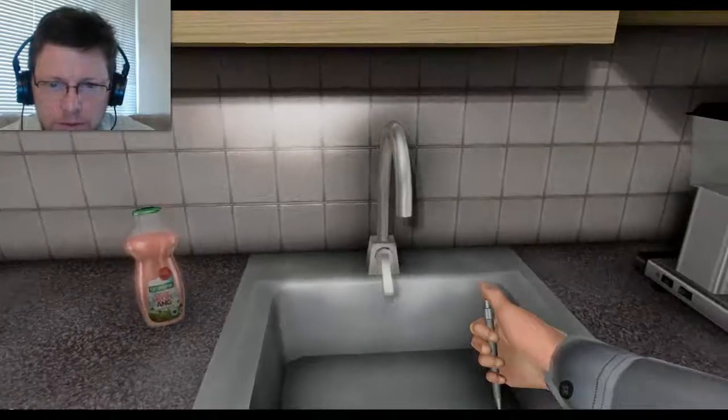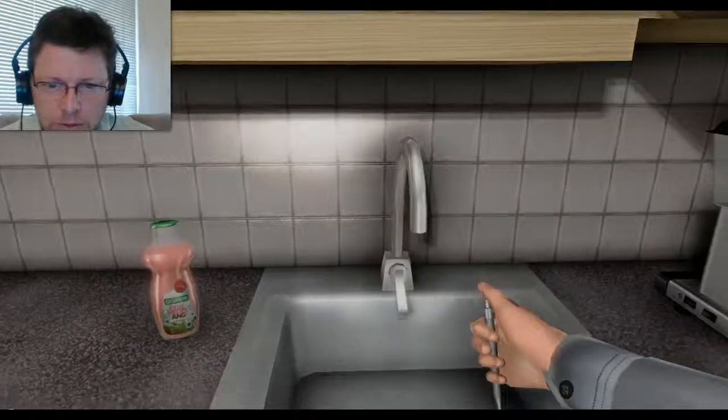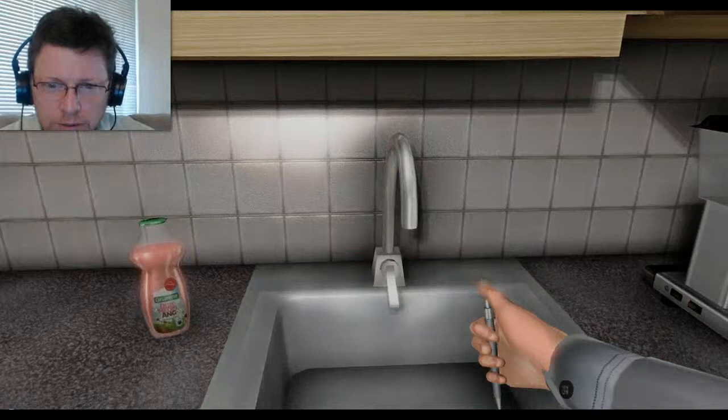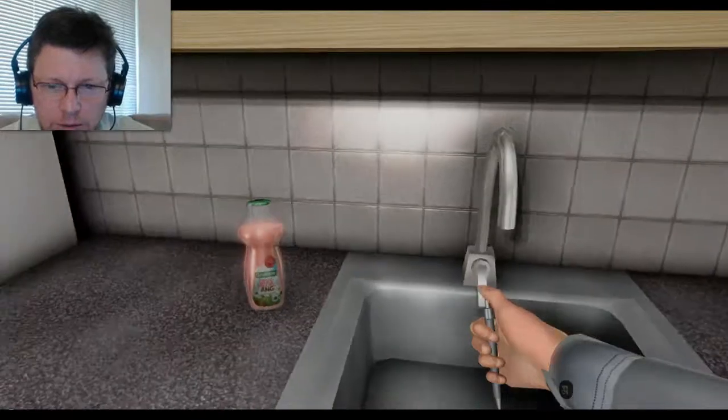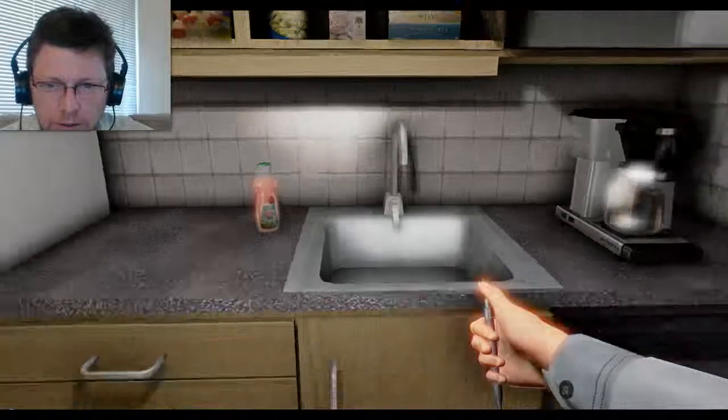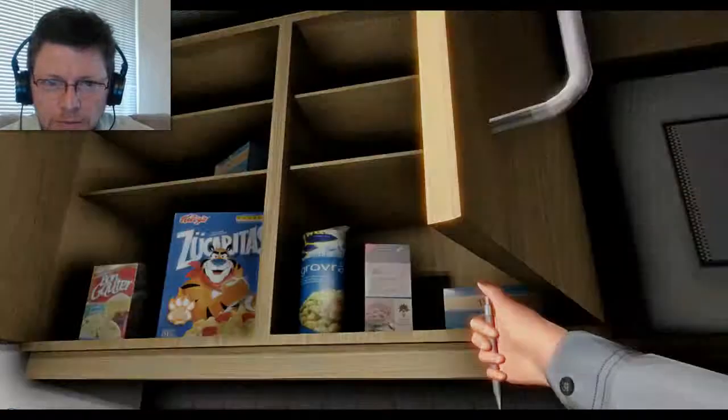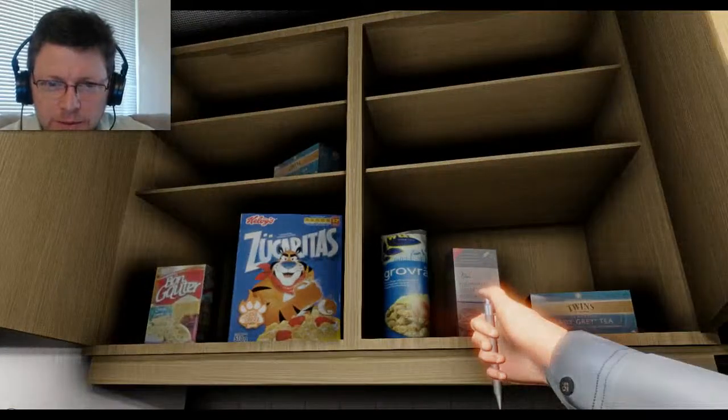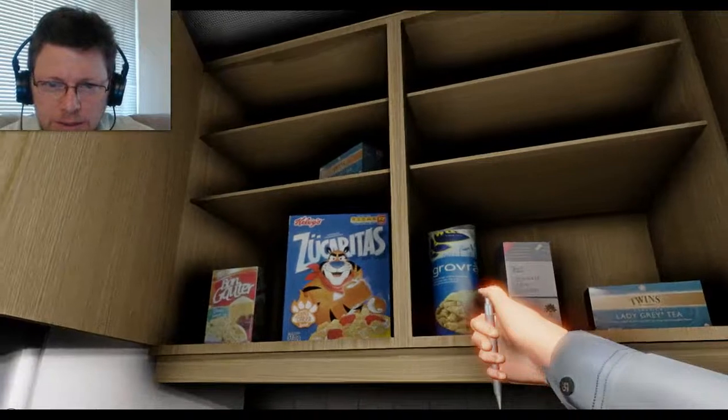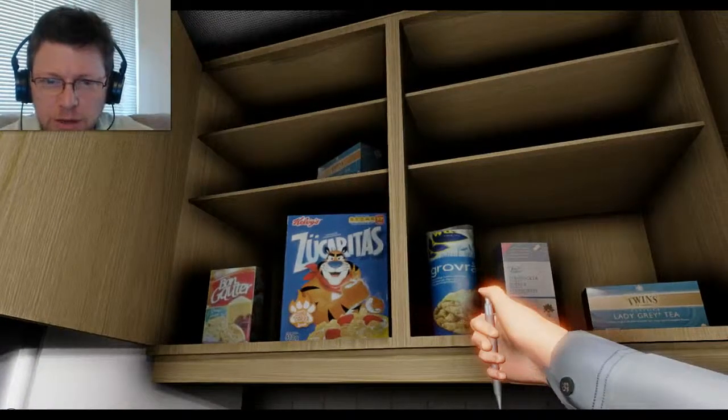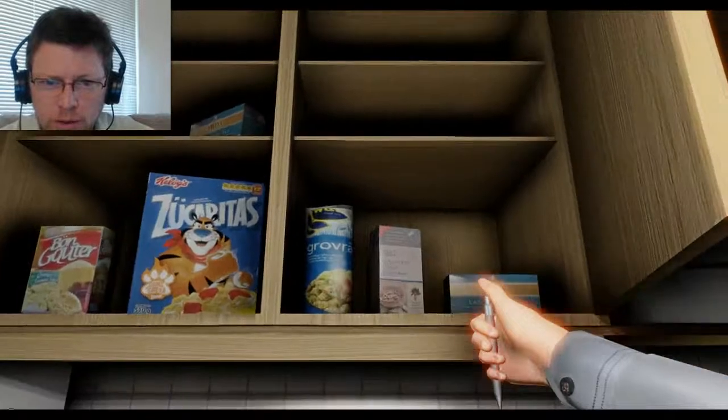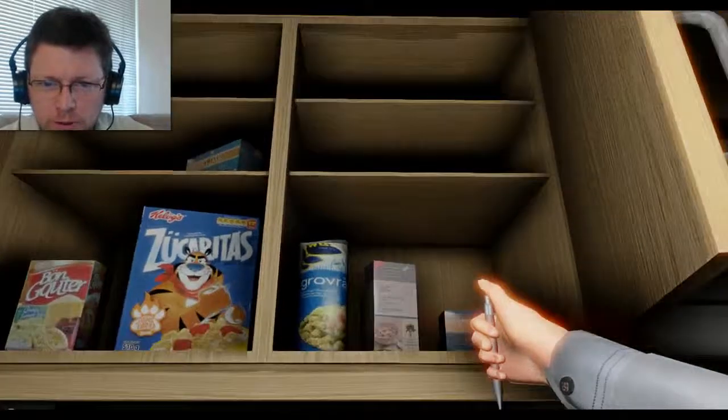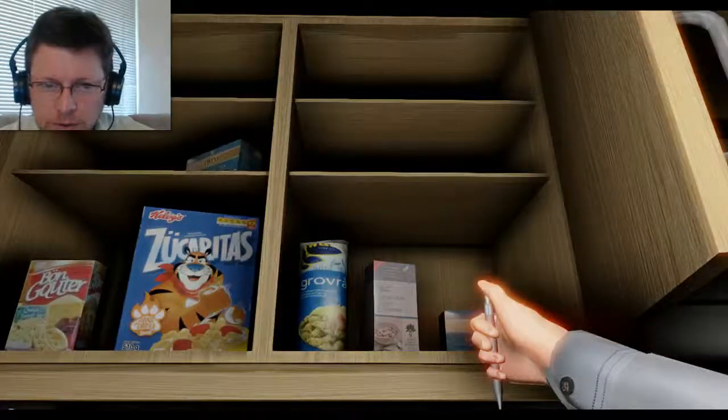I think this is trying to tell me that the faucet's leaking. I don't seem to know how to turn it off because I don't have any interaction with it. Hey. Zuccaritas. Awesome. I'm gonna assume that means that's Spanish for sugaries. Grovra. Not sure what that is at all.